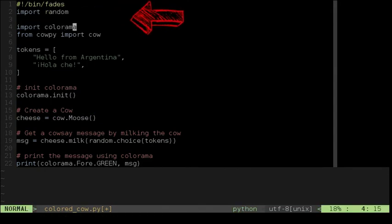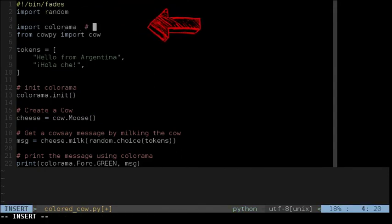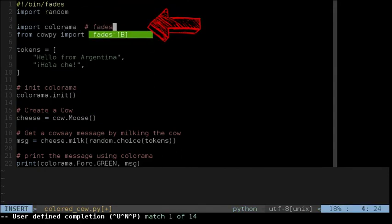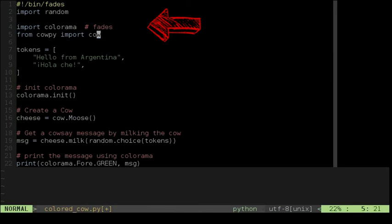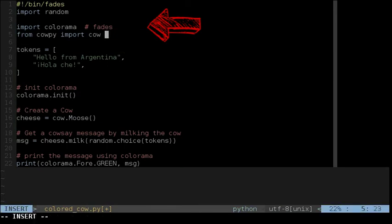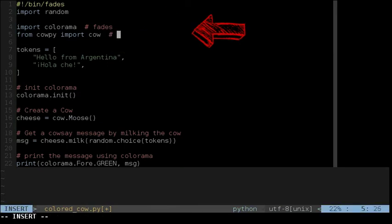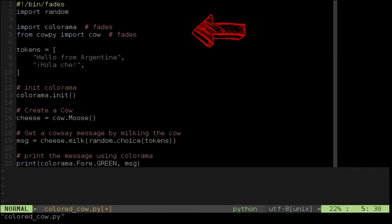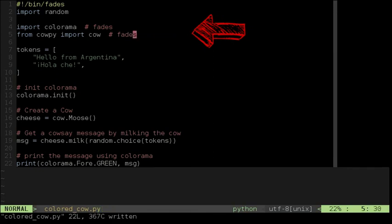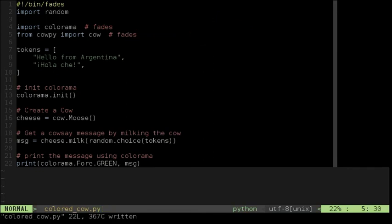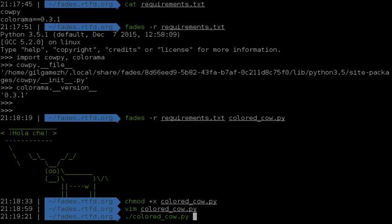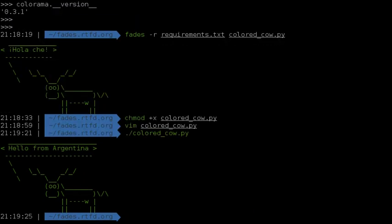We can even mark inside the script which dependencies need to be installed by Fades in the VirtualEnv, just by adding a comment in the proper import. After those changes, nothing needs to be remembered to run the script.